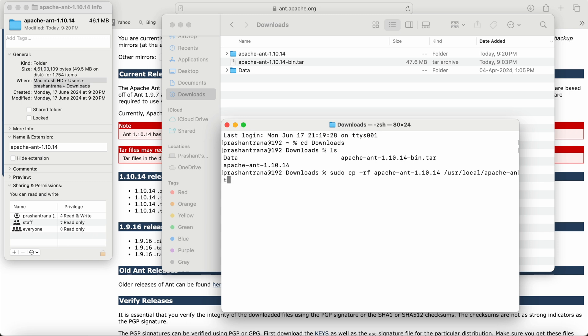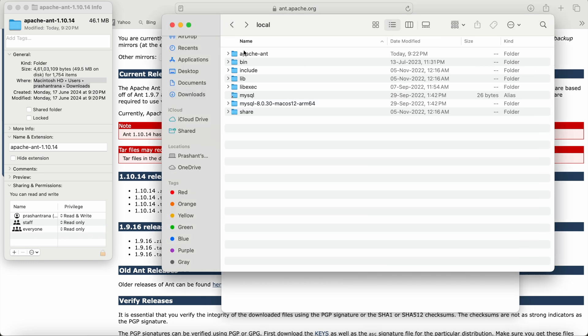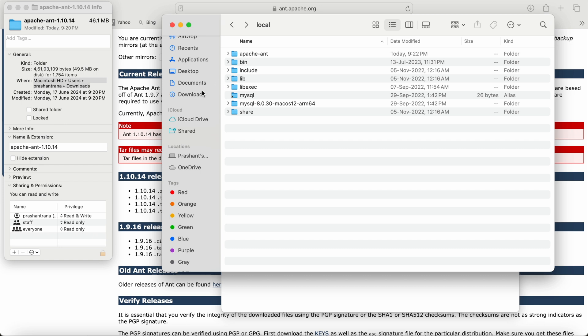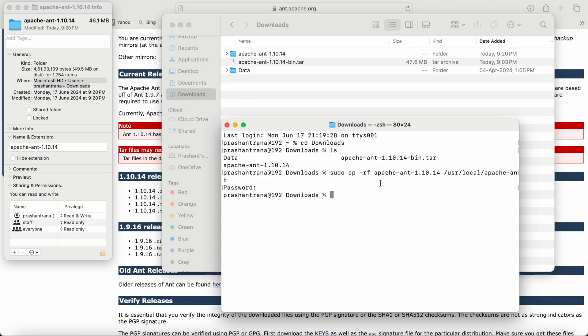Now copy and move the Apache Ant folder to usr/local with the new name 'apache-ant' (not the versioned name). It will ask for your Macintosh system password — not your iCloud or Apple ID password. After entering the password, Apache Ant will be copied to the usr/local folder. You can go there and verify — the apache-ant folder is now present.